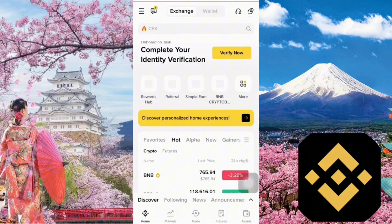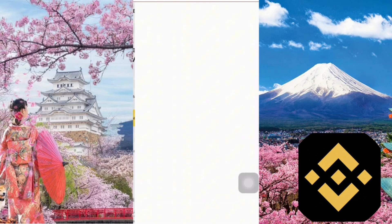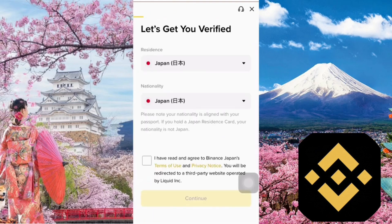At this point, you've successfully logged into the Binance app. To start the identity verification process, just tap the yellow Verify Now button right here. You'll then be taken to the identity verification page, just like this.